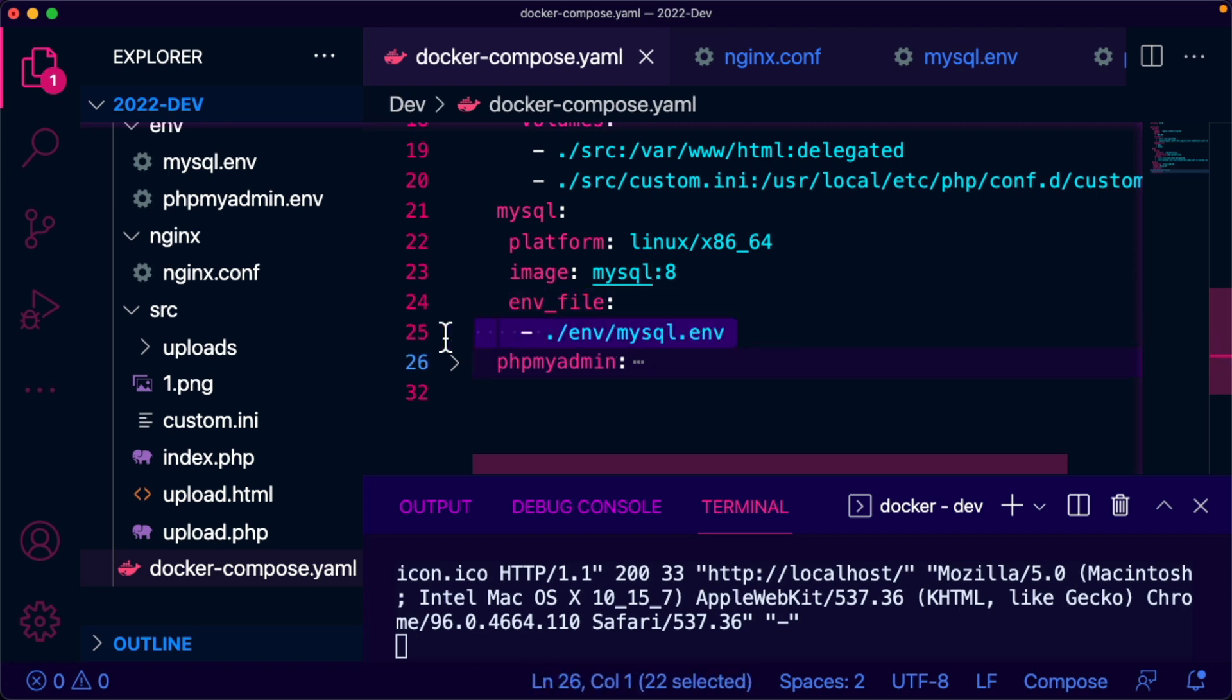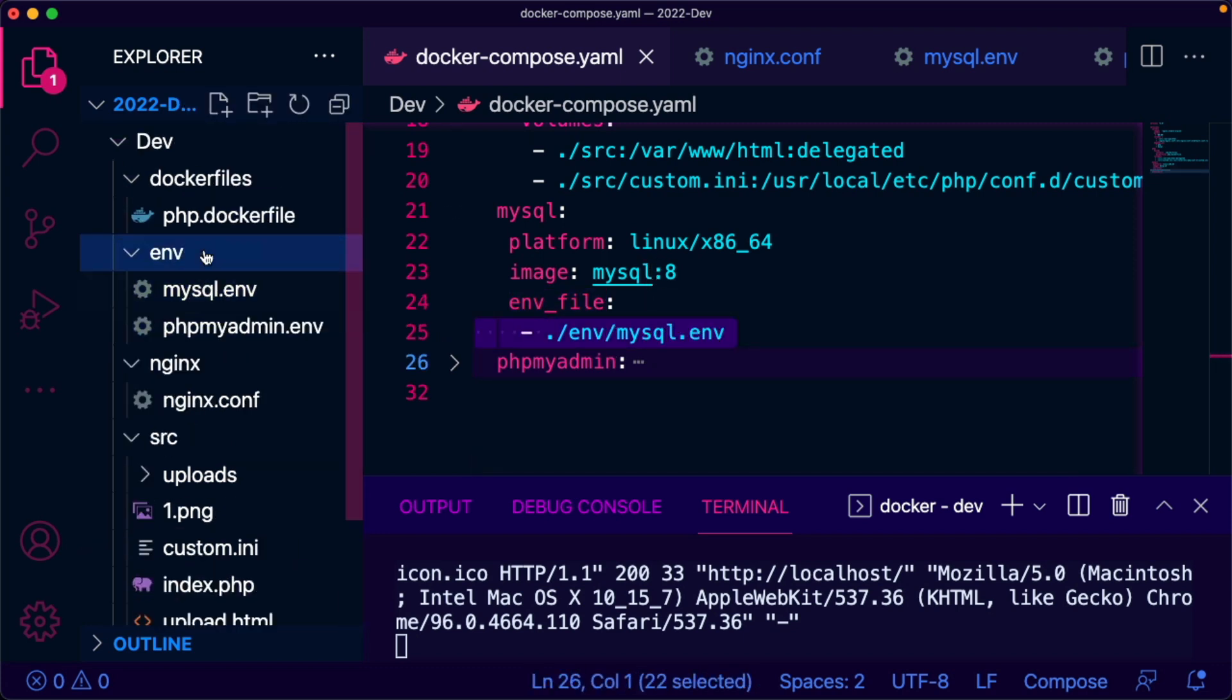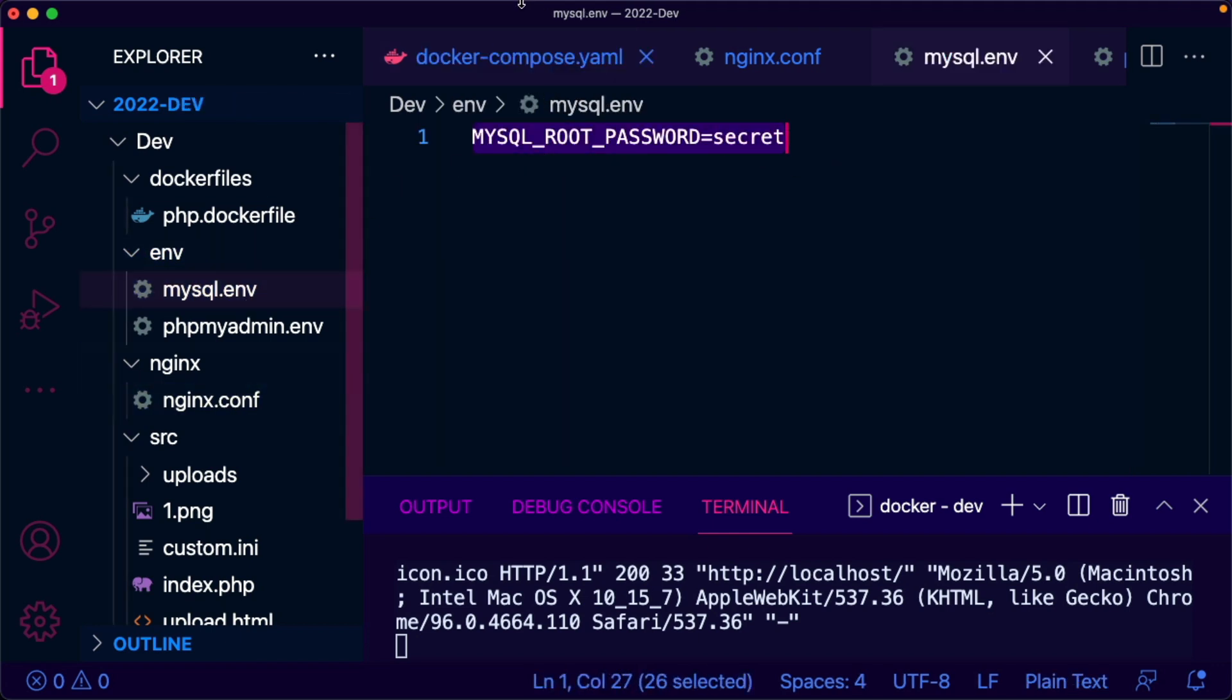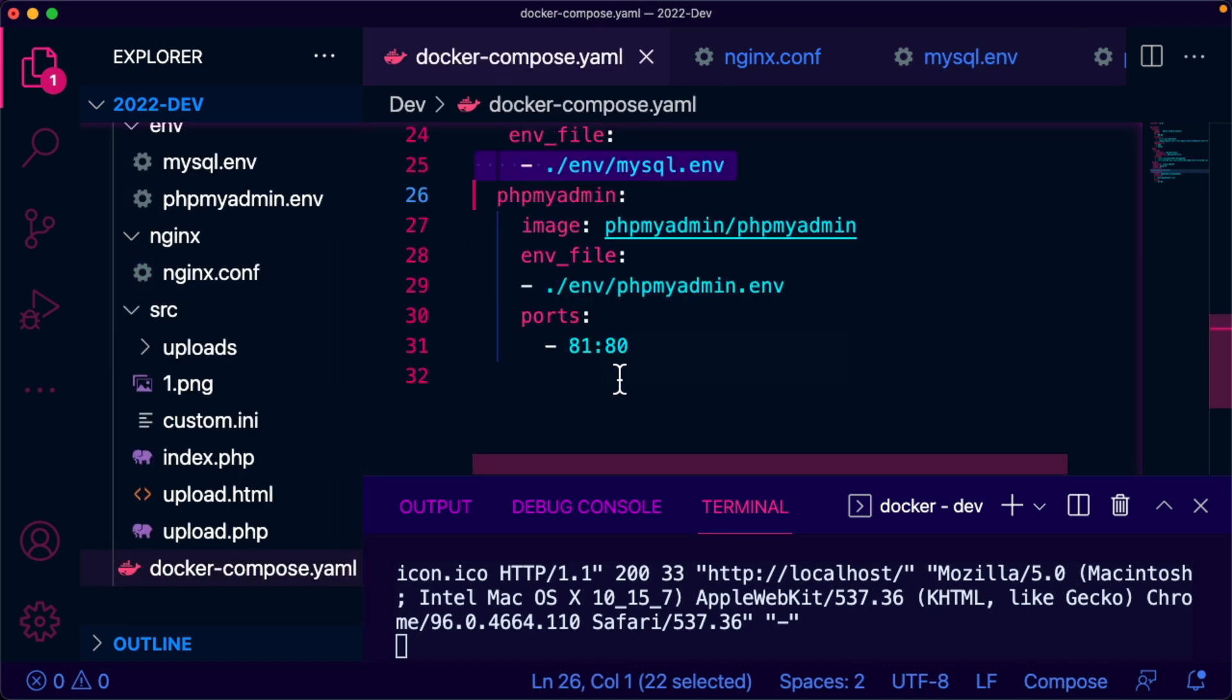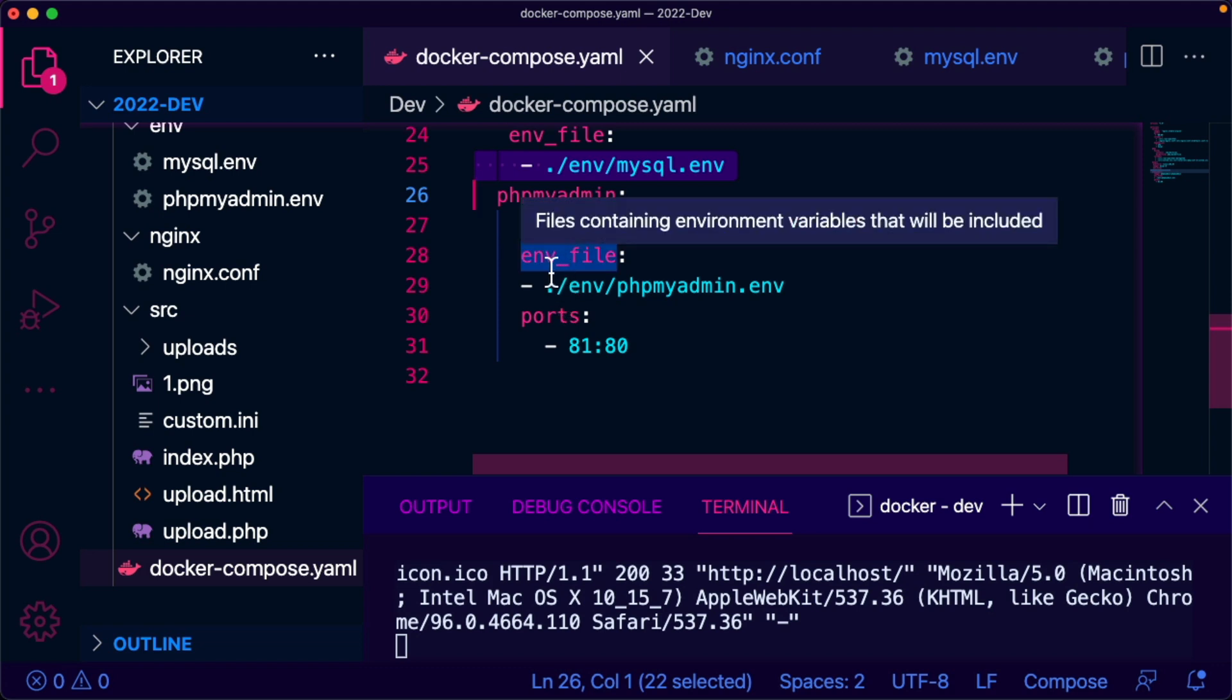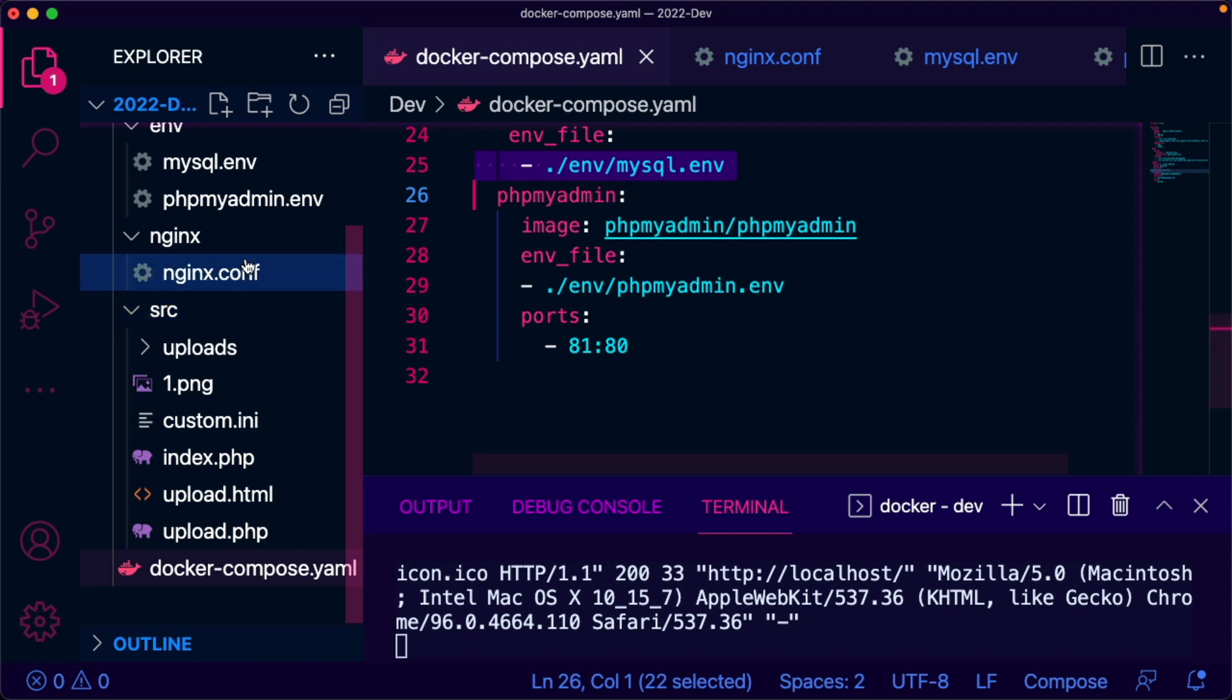The environment file is here - that is a single line of code: MYSQL_ROOT_PASSWORD=secret. That's it. And another one is PHPMyAdmin. PHPMyAdmin official image is being pulled.